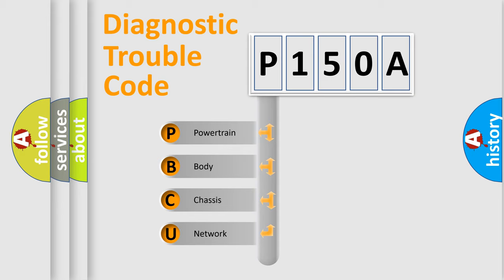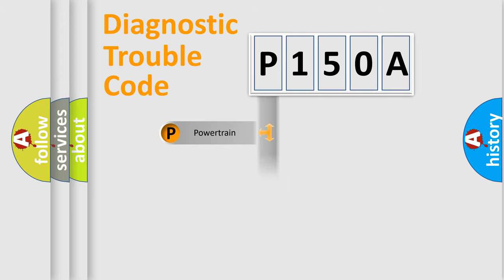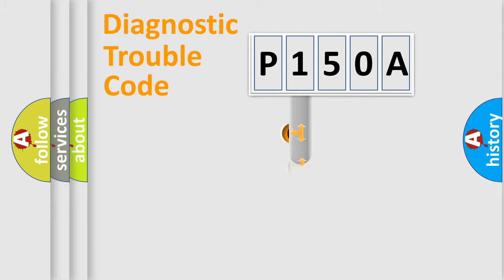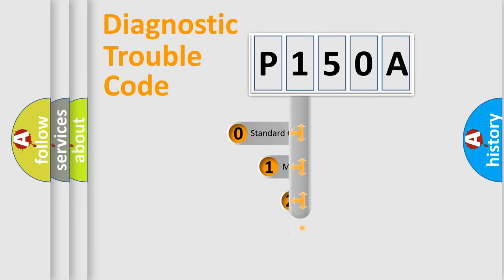We divide the electric system of automobile into four basic units: Powertrain, body, chassis, and network. This distribution is defined in the first character code.